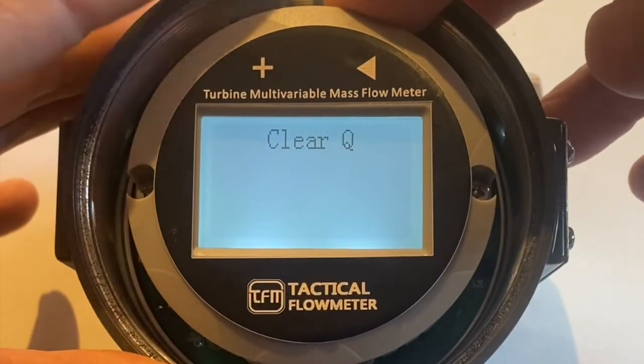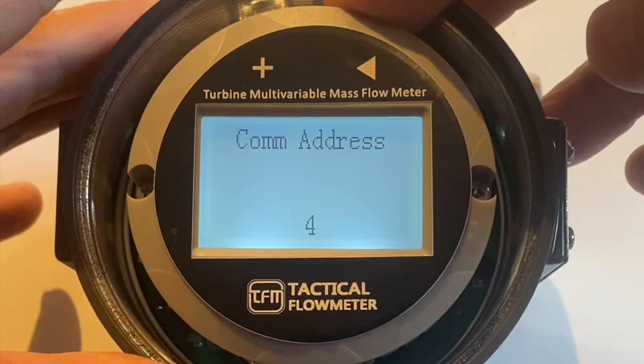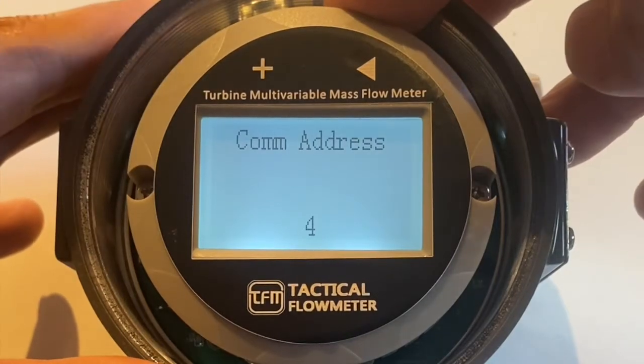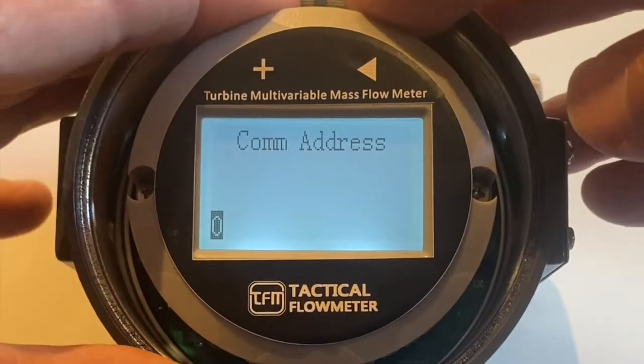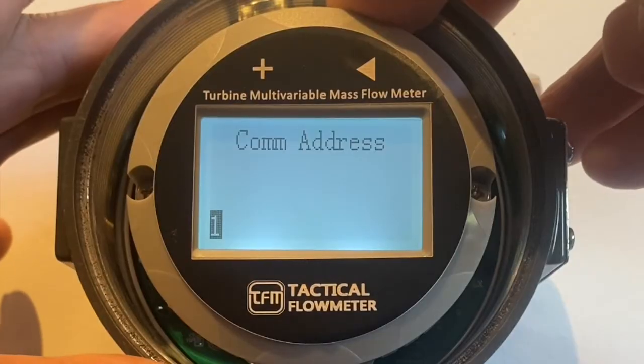This is to clear the totalizer. This is the com address — long hold, let's change it to com address one. Long hold on the right.